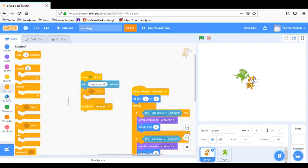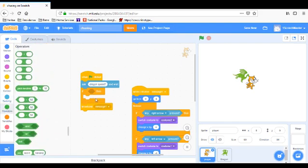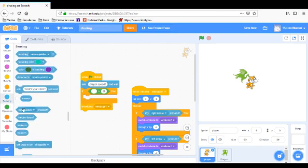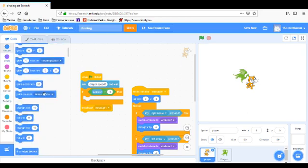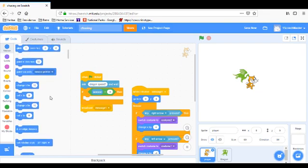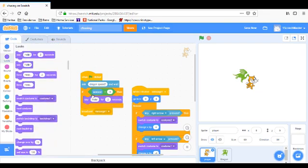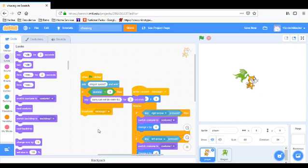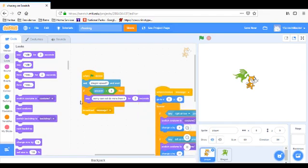And then right before that, we're going to say answer is if answer is, if answer is greater than 4, then say, then say, and have him go to looks, say for two seconds, sorry, cannot do more than 4. And okay.